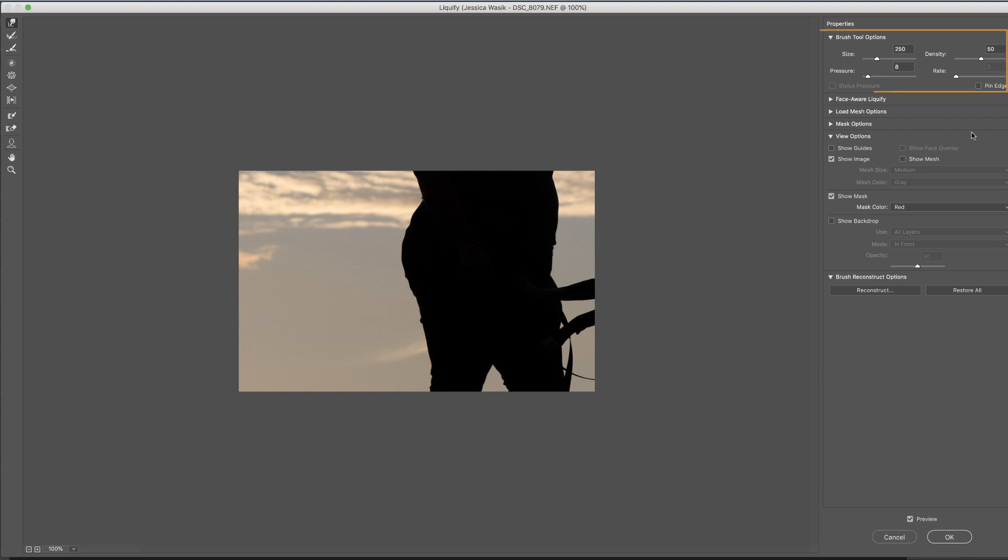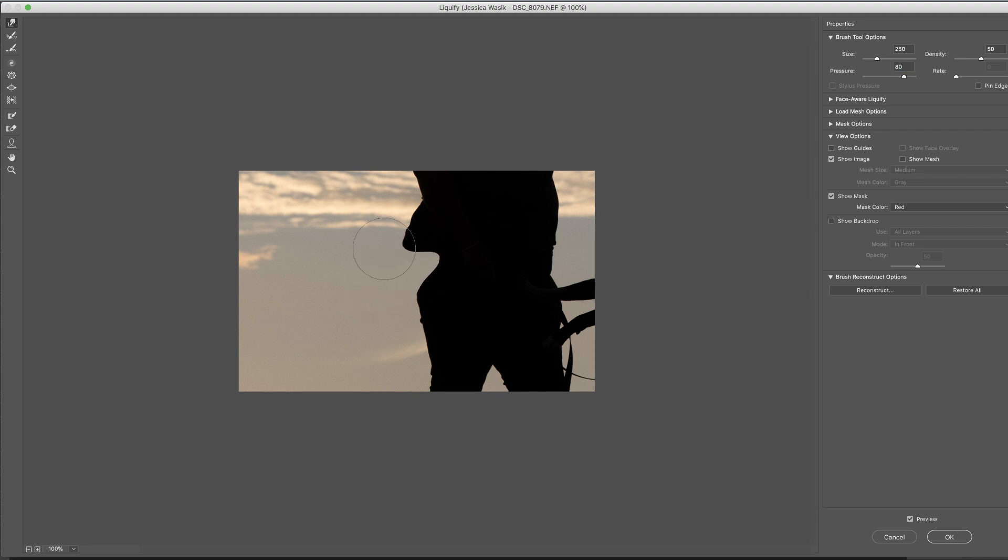But I want you to pay particular attention to the density and the pressure. I have the pressure set to 8 right now. Let's take this up really high. I'm going to click and push and drag. That's what happens when the pressure is too high. So I'm just going to undo that and bring that pressure back down really low.